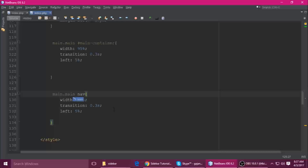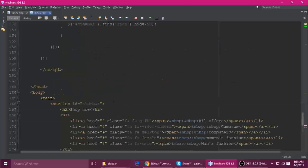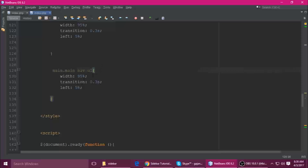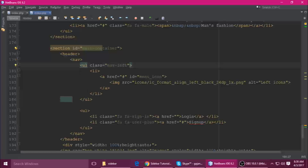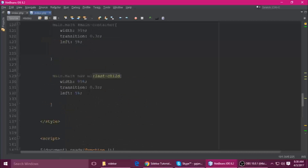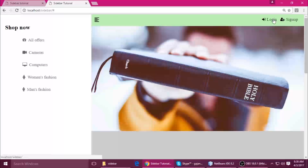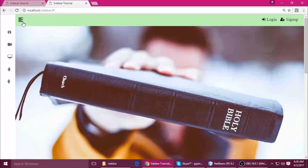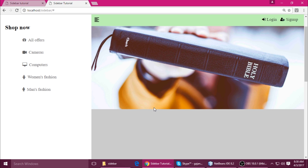We also need to fix the nav's last child position. The main container has a nav with two children — the first child and the last child. For the last child, remove existing properties and set right to 7%. By default it was 30%. Save and refresh — it's now in the correct place. This part is finished. If you like this video, please subscribe to my channel.